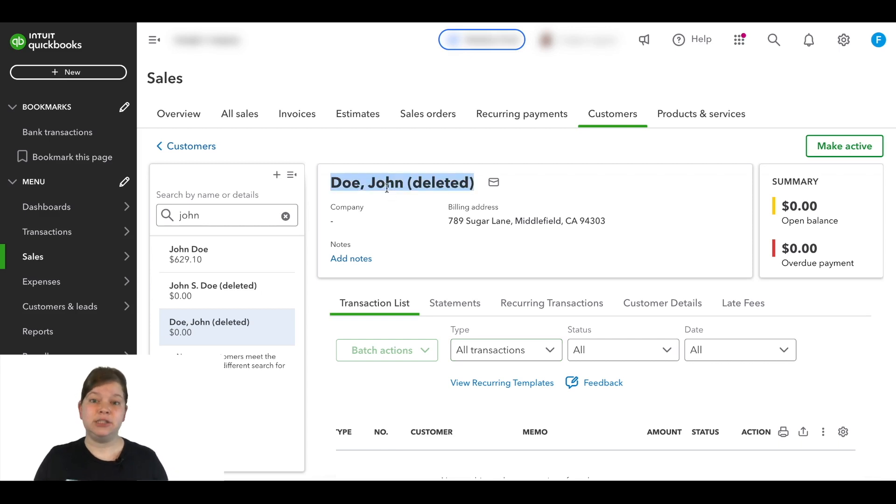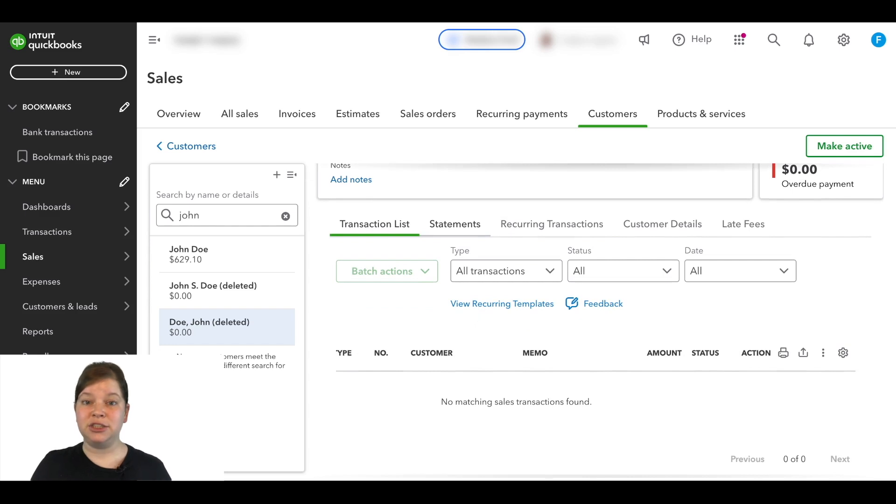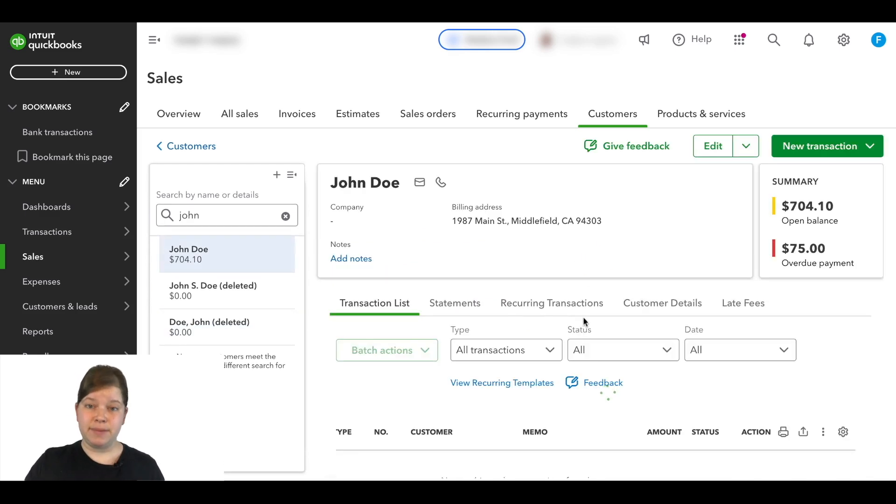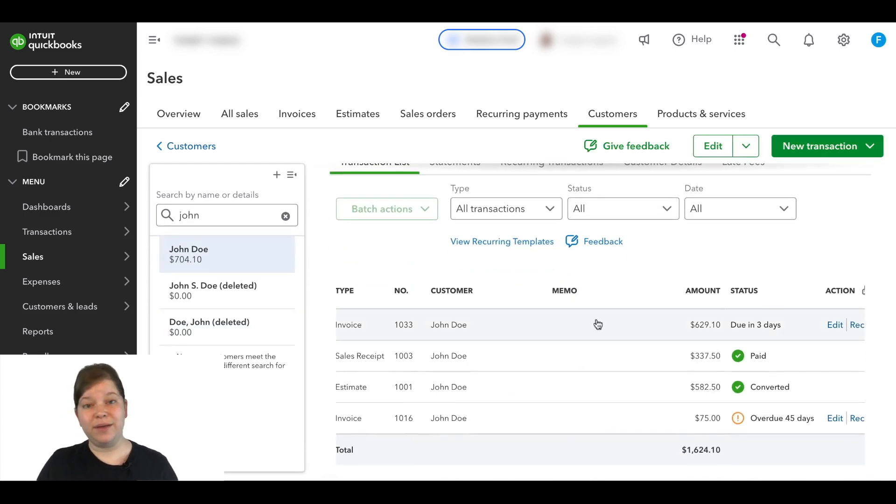Now we'll see that Doe, John is now showing as deleted and all of the transactions from this customer account have been moved over to the John Doe account. And we have successfully merged the two.